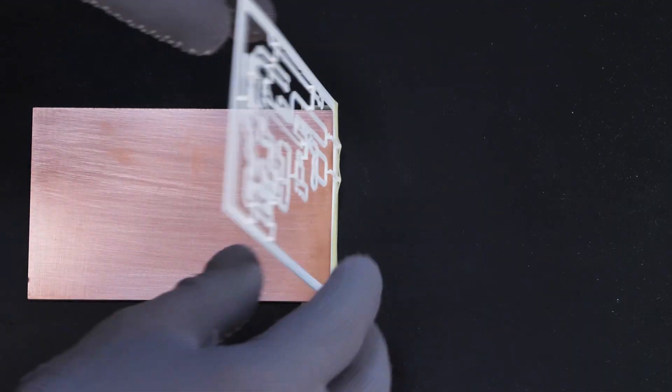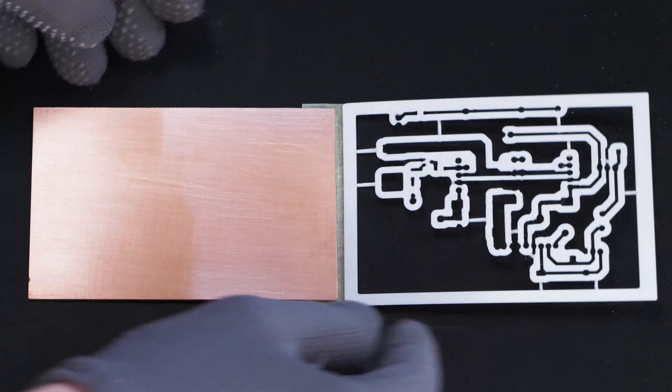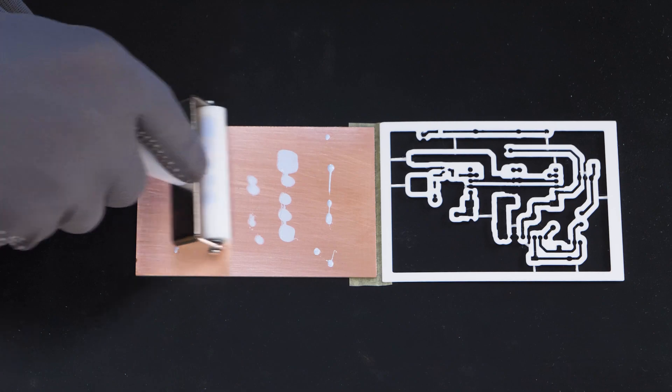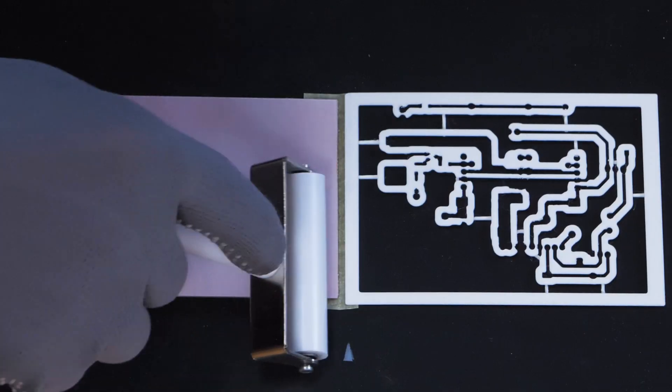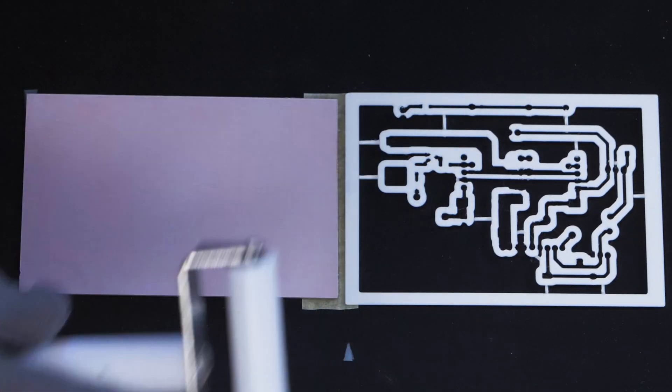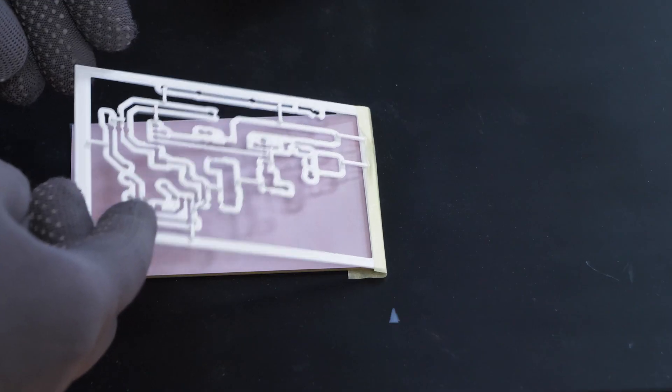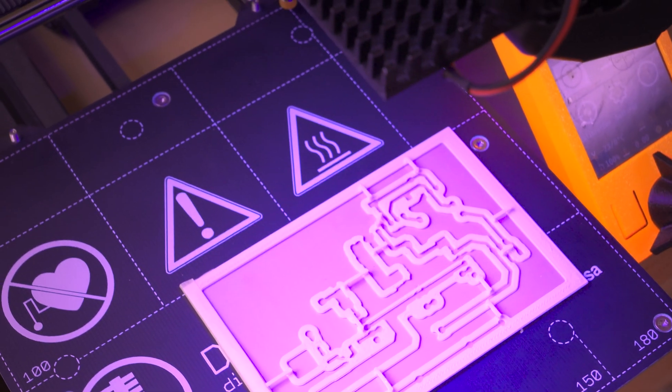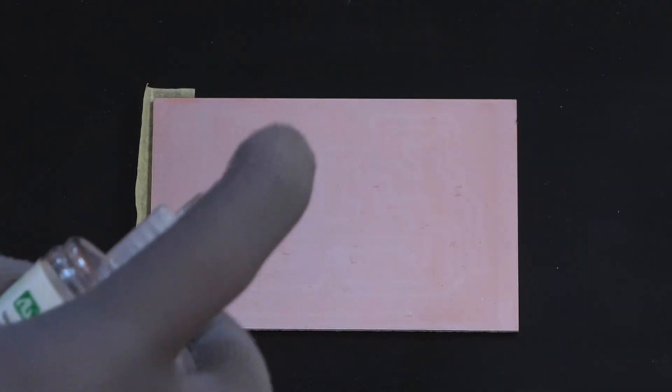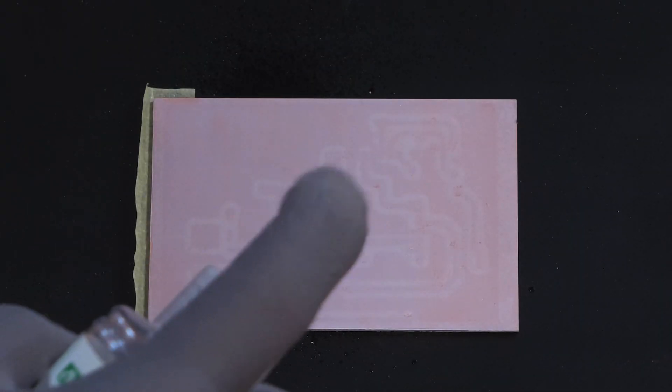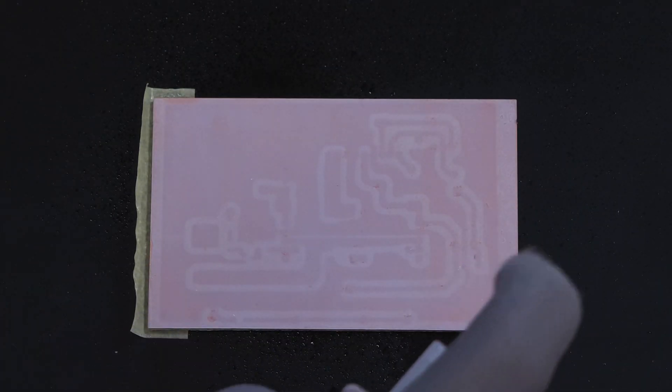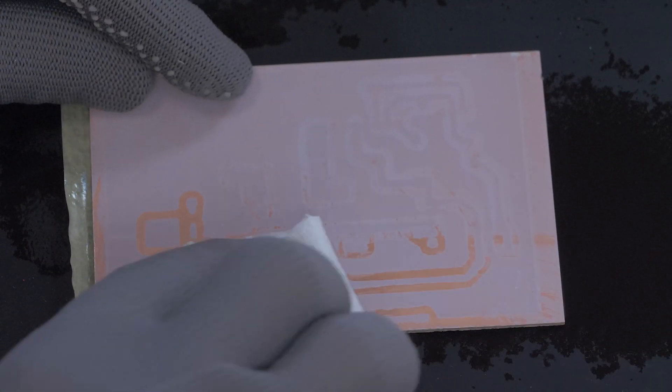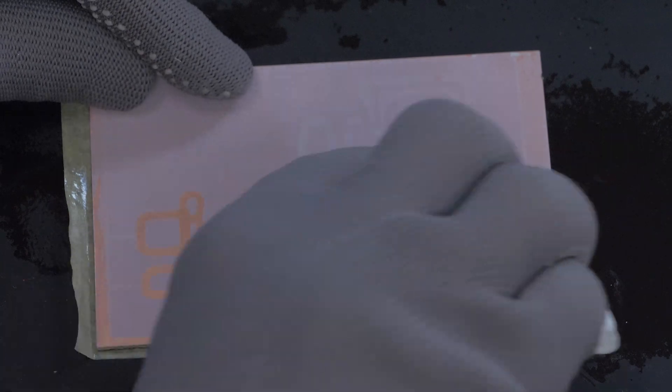I manufactured the PCB using UV-curable solder mask spread with a rubber roller and exposed it under 3D printed stencil. After etching and drilling the prototype PCB,